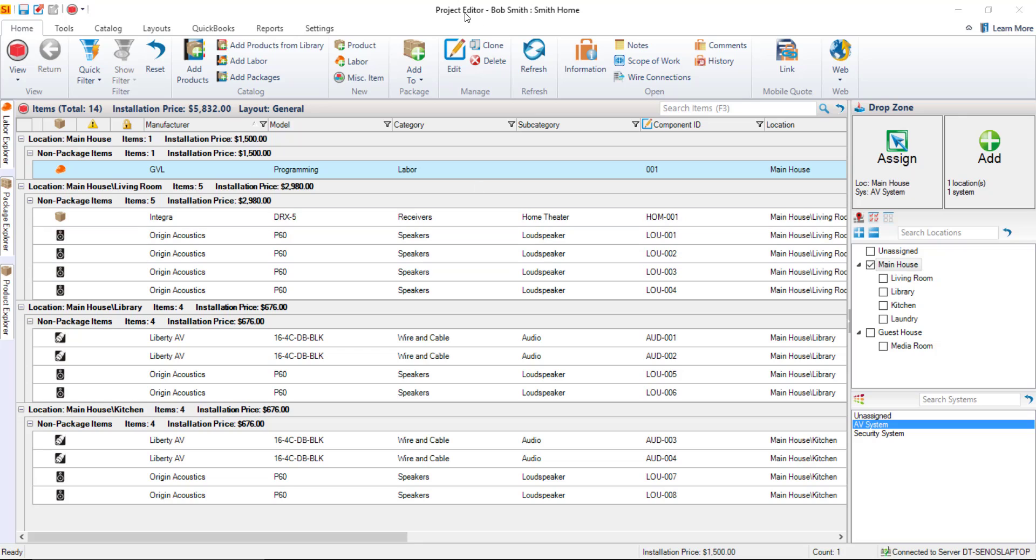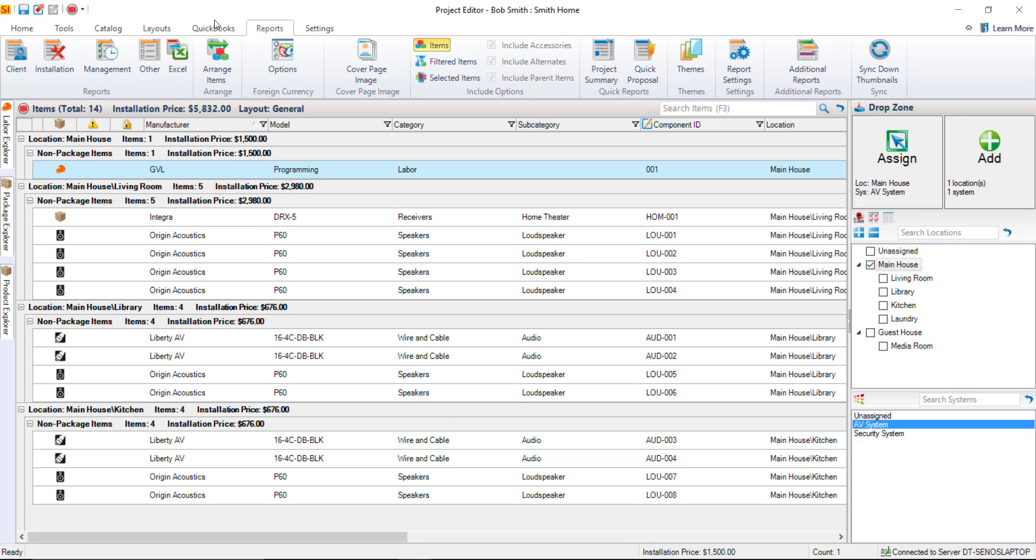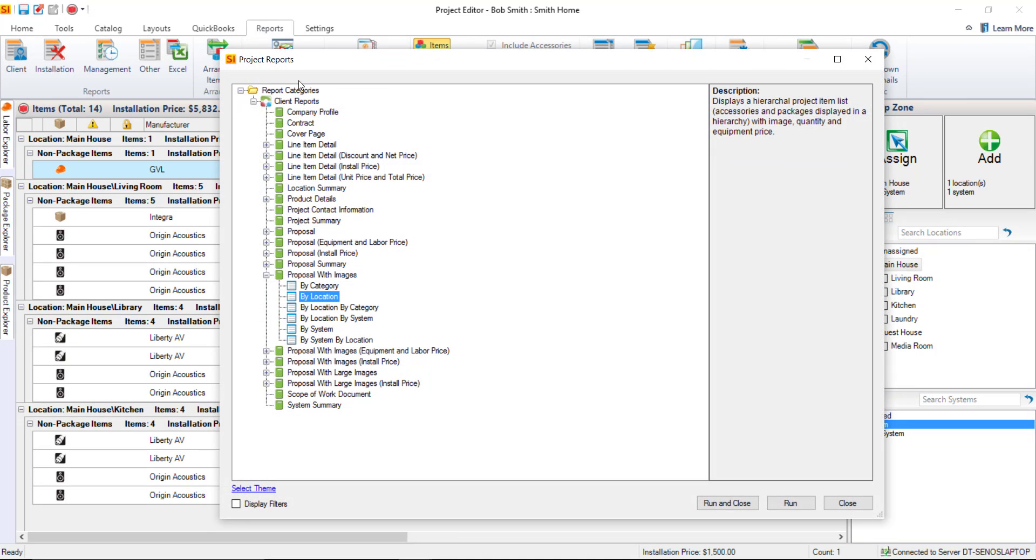So here we are in the project editor, these are the items that we've added. If you click the reports tab here, and then click the client button here, this is going to open up the list of client reports. And the one I'm going to run for this video is the proposal with images.